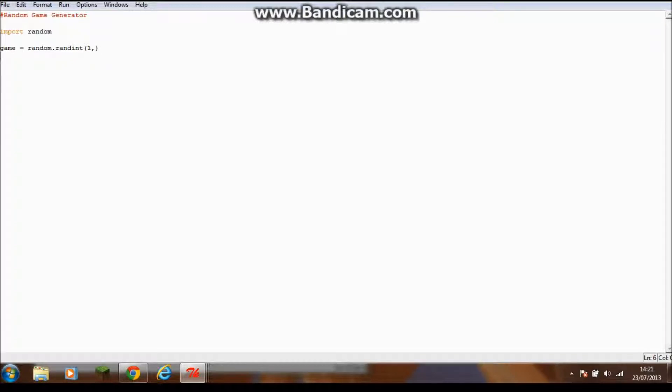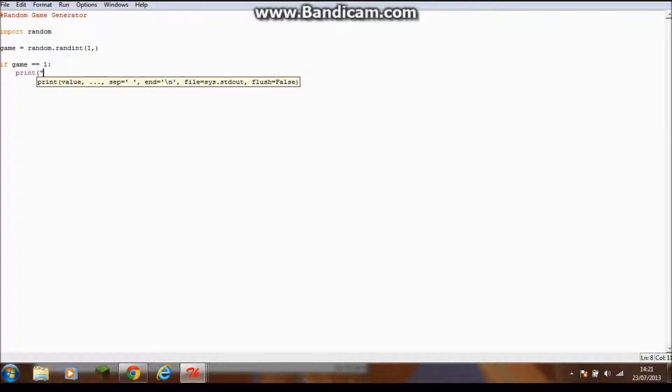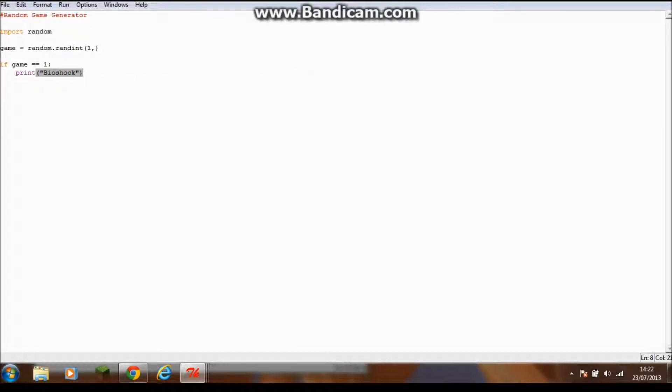Now you need to do the if statements. You go if game equals equals one, double equals one and colon. You print, so you use this print function to print out any text you want. Print the name of the game like Bioshock.